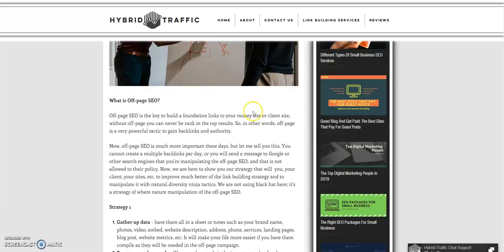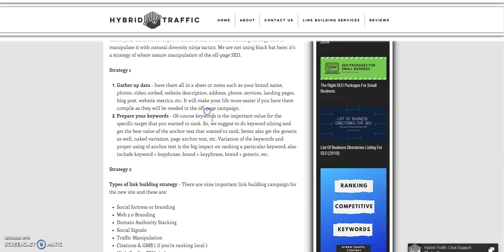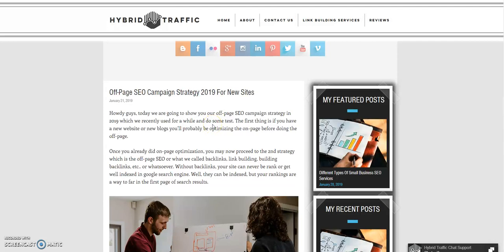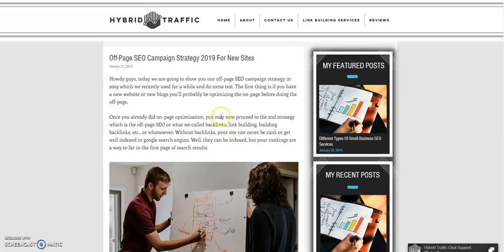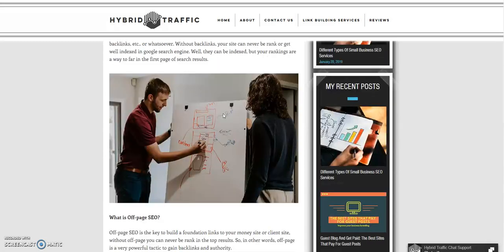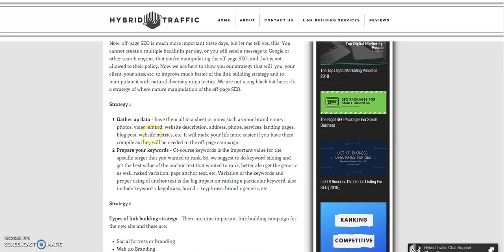Hi guys, this is from Heavy Traffic. Today we are going to show you our off-page SEO campaign strategy for 2019. This will be different and is good for starting a new site for your client or your own site, your blog, or if you want to increase your PBN blogs' power. This strategy is for you.